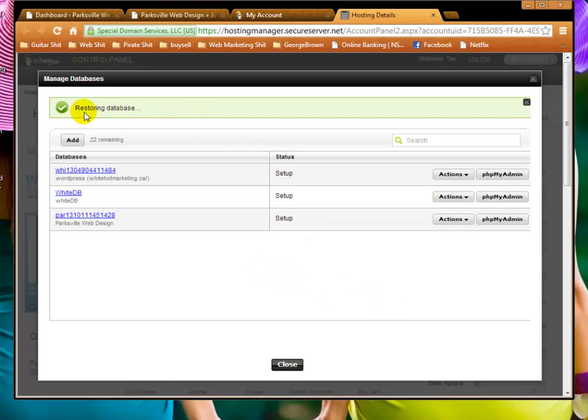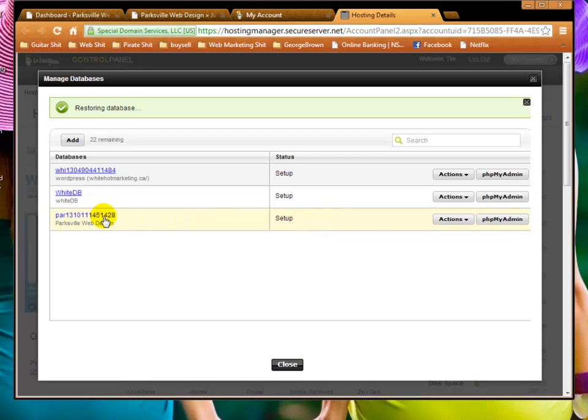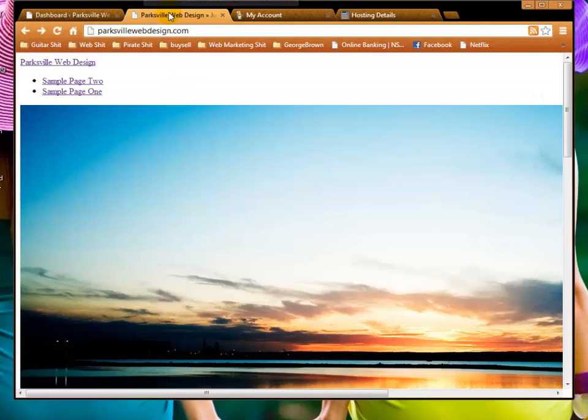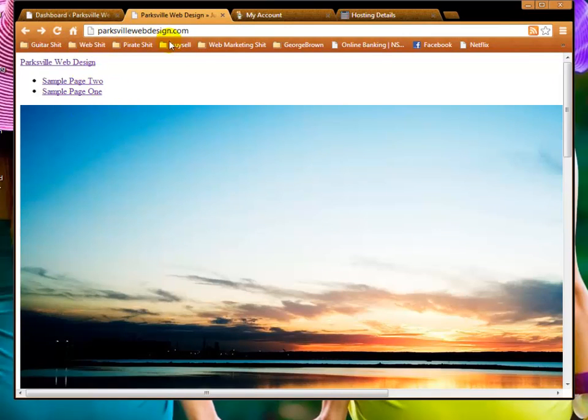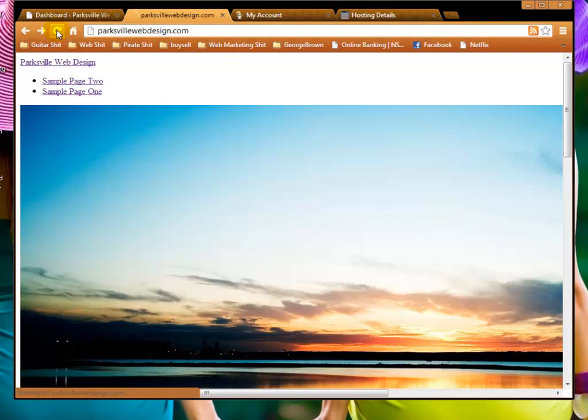Ignore this that says restoring, it has been completed because the message went away here. So this now should be the clean new or backed up copy that's in play now. So let's go back to the broken site and let's just refresh and see if it worked.